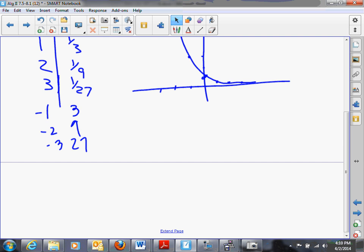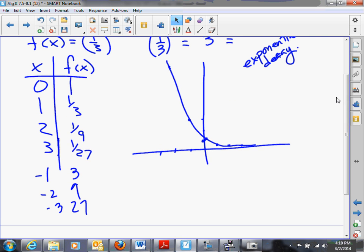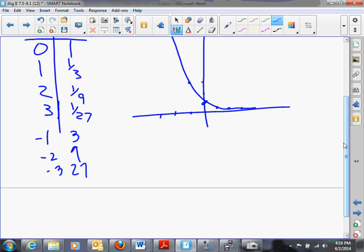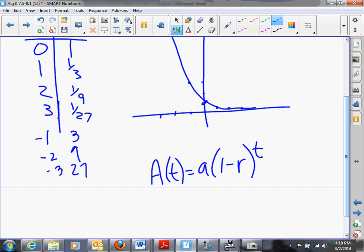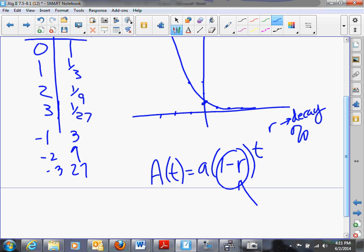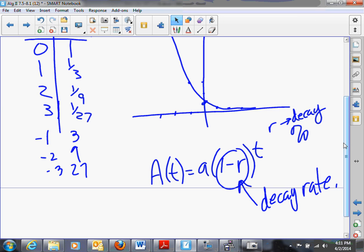Exponential decay functions asymptote to the right and grow to the left. The actual function A of t — the amount at time t — is equal to the original amount a, times (1 minus r) raised to the t, where r is the decay percentage — that is, what percent is leaving each time period — and (1 minus r) is the decay rate. If you're given a decay percentage, take 1 minus that percentage to get the decay rate, put in the initial amount for a, and use this function to get exponential decay.